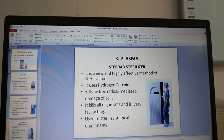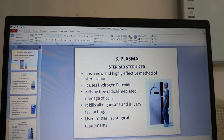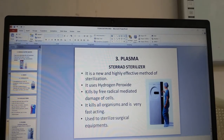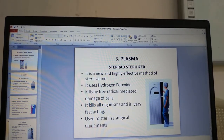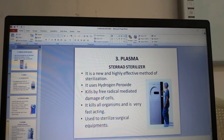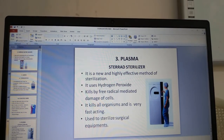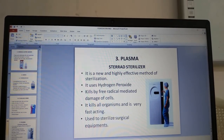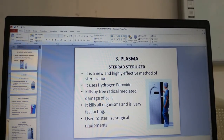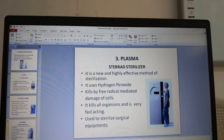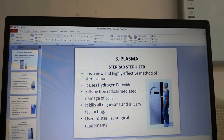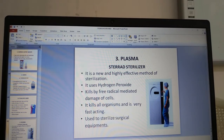Plasma sterilization uses the Sterrad sterilizer. It is a new and highly effective method using hydrogen peroxide plasma — an ionized gas consisting of positive ions and free electrons in proportions resulting in no overall electric charge. It kills by free radical-mediated damage to cells, kills all organisms, is very fast acting, and is used to sterilize surgical equipment.